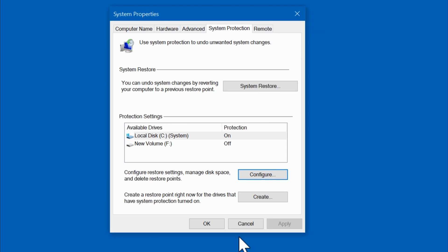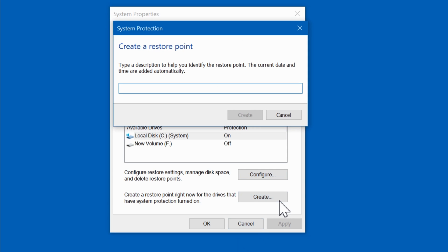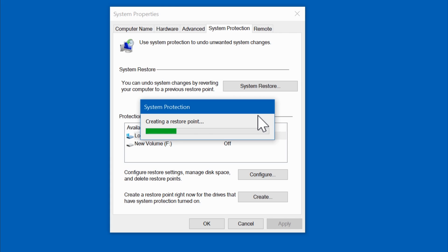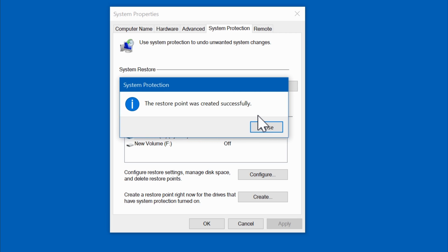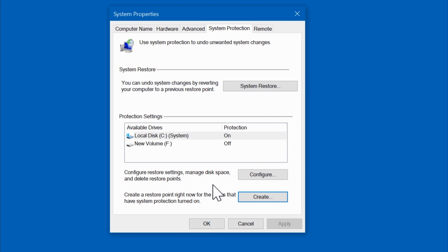Once you're done, click on Apply then OK. Now to create a restore point, click on Create. Give your restore point whatever name you like, then click on Create. This usually takes less than one minute for Windows to create the restore point, but this will vary from one computer to the next. Once this is done, just click on Close then OK.